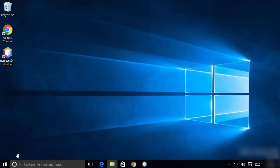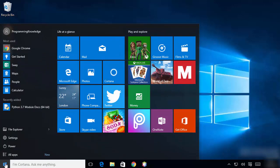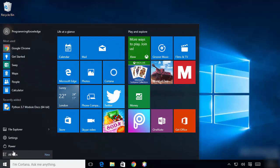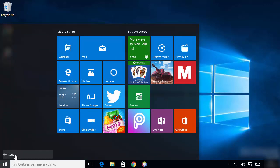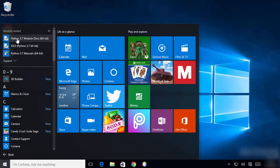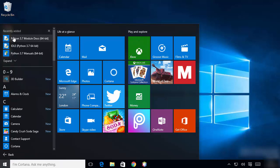I'm going to click on the Windows icon and then click on 'All Apps'. In the recently added section you will see Python Docs first.